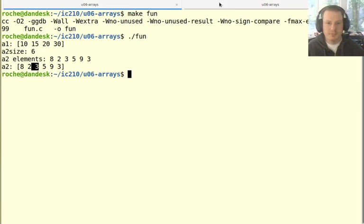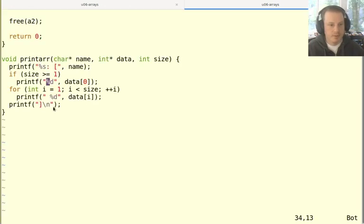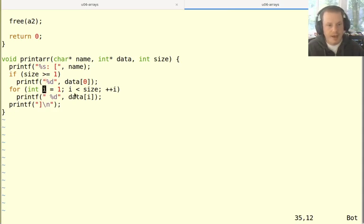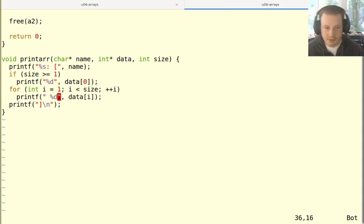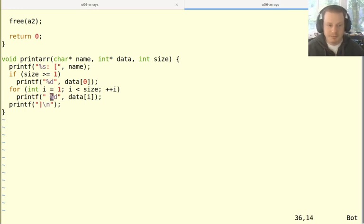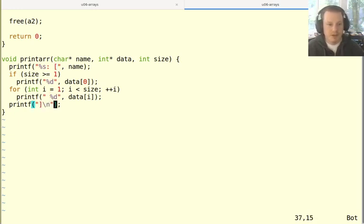So that's what I'm doing here, just printing out the first element if it exists, and then having a loop and notice this loop starts at one doesn't start at zero. And for all the rest of them, I print a space and then that one, and then finish off with this closing square bracket.